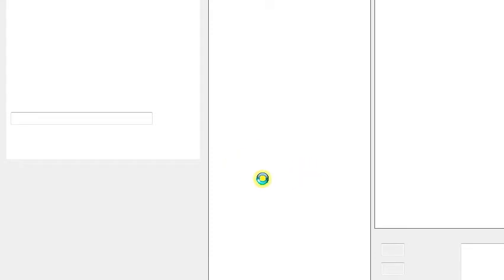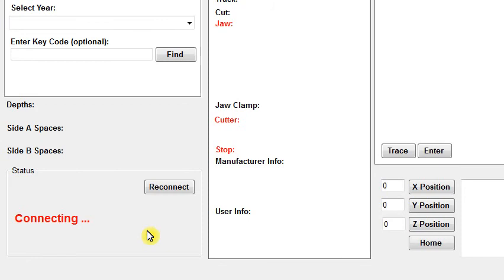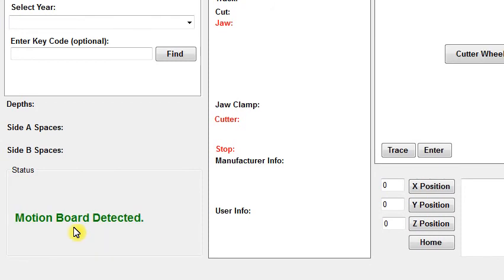You'll know it starts to work when you see the white boxes just sitting there while it's looking for the machine. This part could take a few seconds. You'll see the connecting message, and then once it's done, you should see Motion Board Detected.